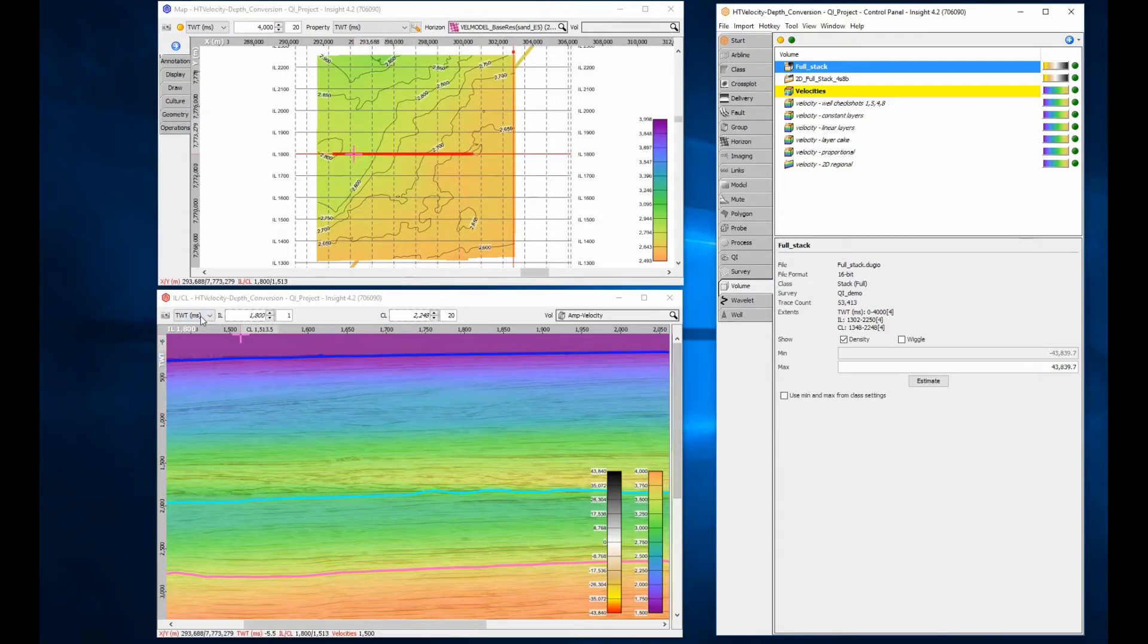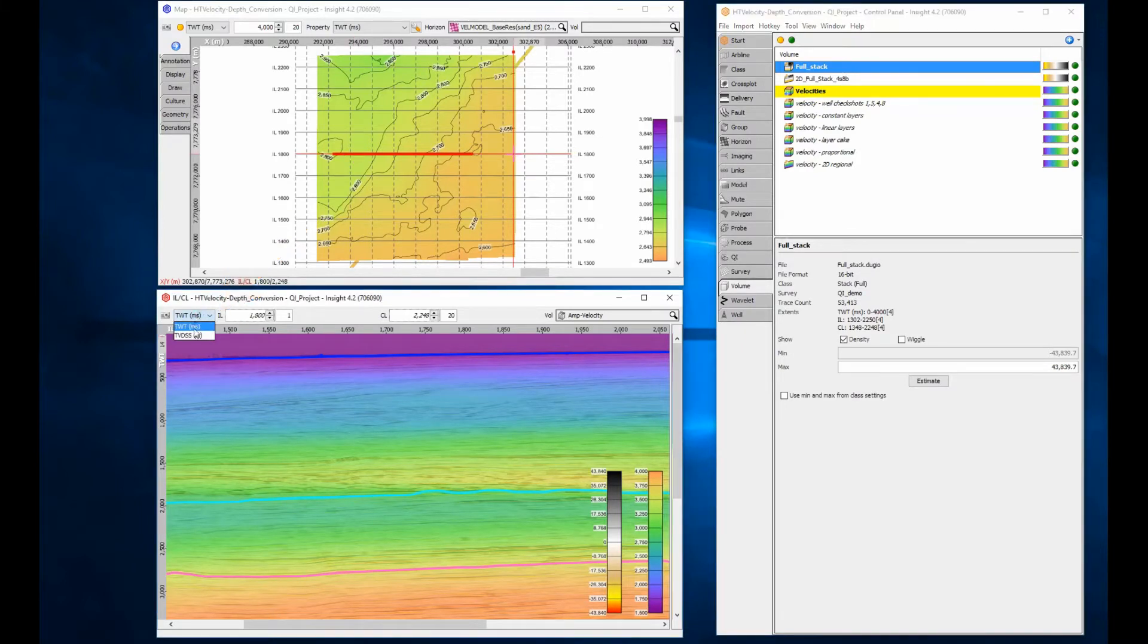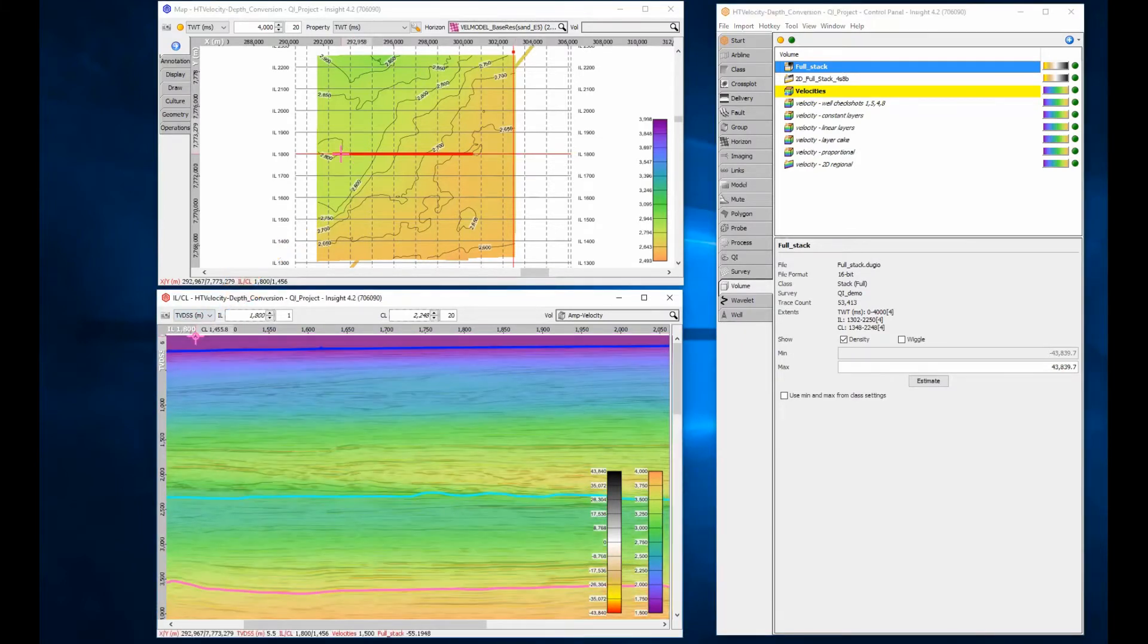To see the effect in any view, look for the domain selector in the top left of the navigation bar. Toggle from 2-way time to TVDSS and just look at how super speedy the conversion is.